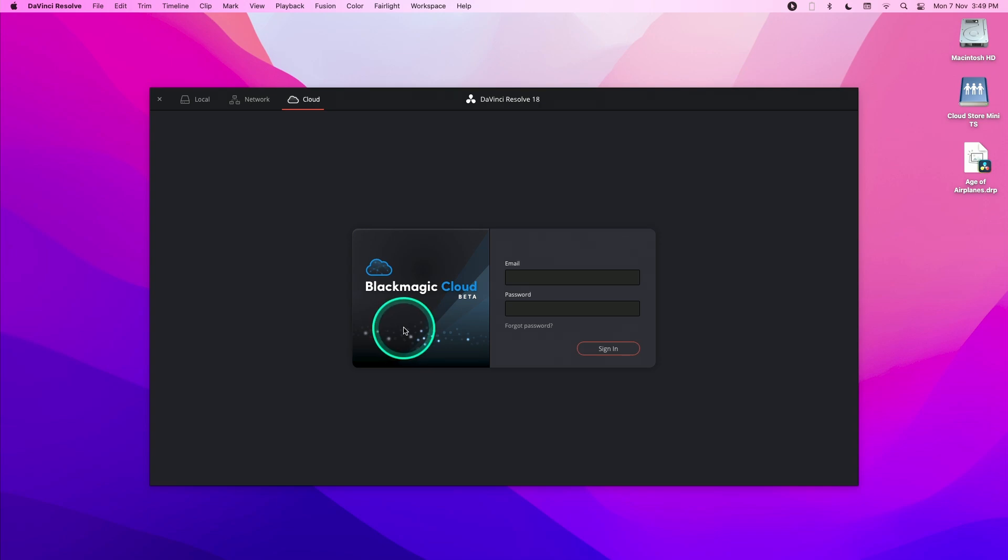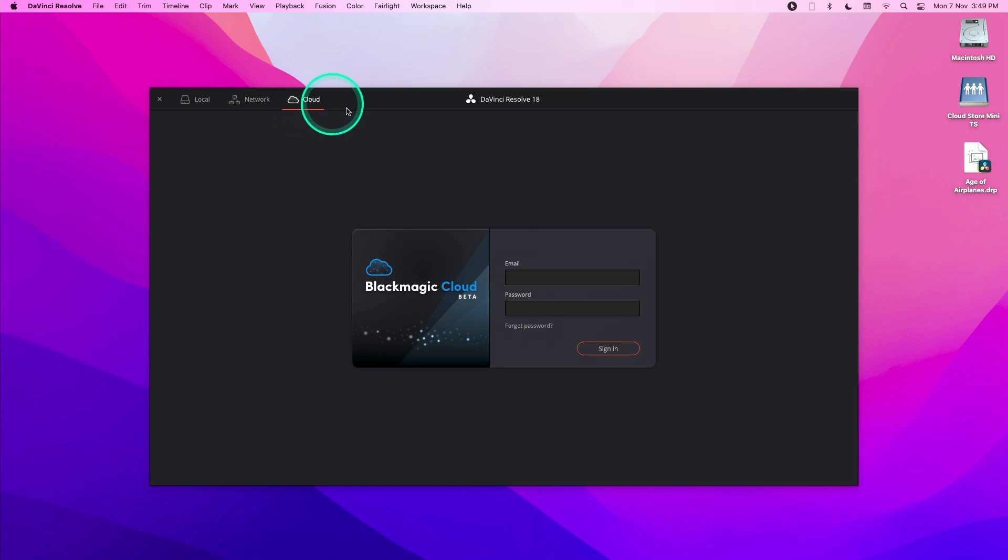With DaVinci Resolve 18 open, you'll be able to see a cloud tab over here. Now once you sign in, you'll be able to see the project libraries that are stored in Blackmagic Cloud.